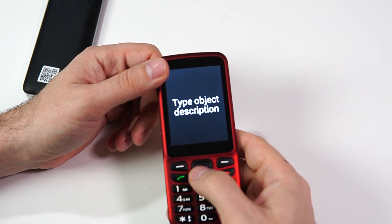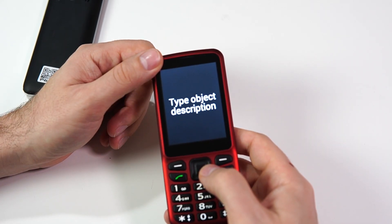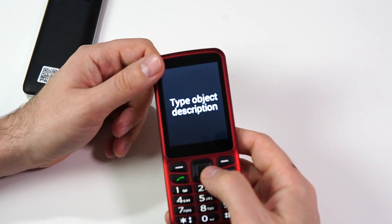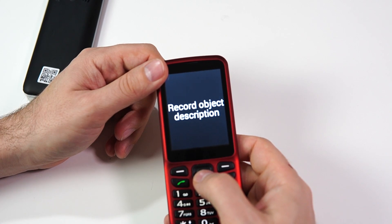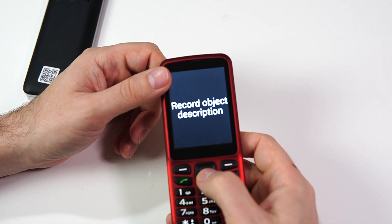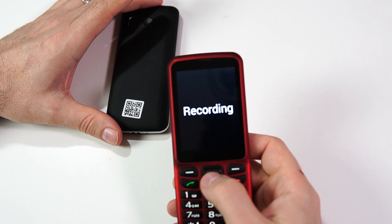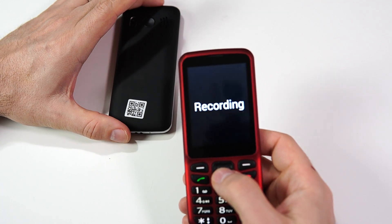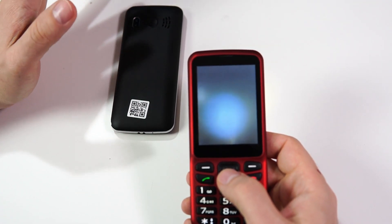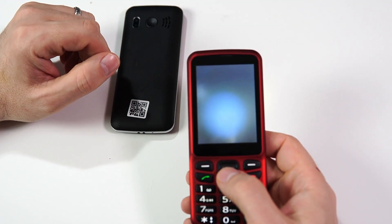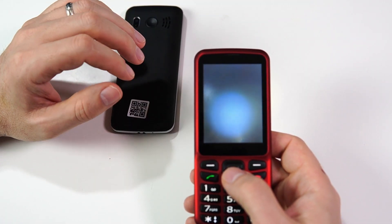Now we have two options. Number one is to type the object description using the keypad. But most people would prefer to record the item description, so it automatically jumps to that one. I'm going to click this and the microphone will kick on, and I just need to describe what the item is. This is another Classic phone. We get a little audio cue letting us know when to speak the description. You only get a few seconds of record time, so you want to be quick — make sure you know what you're going to say and say it very quickly. Now it automatically jumps back to the camera in case we want to scan another item.